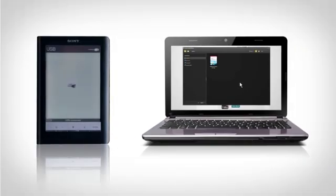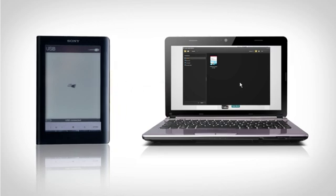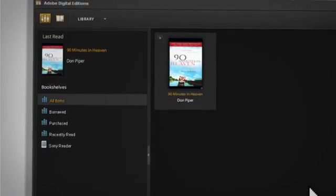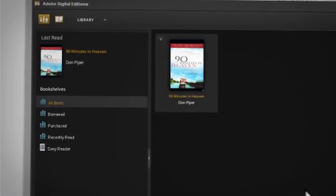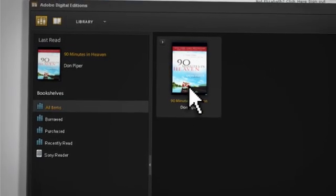Now that you're in Adobe Digital Editions, connect your Sony reader to your computer using the USB cord and be sure that your reader is turned on. Your Sony reader will now appear in the bookshelf column of Adobe Digital Editions.